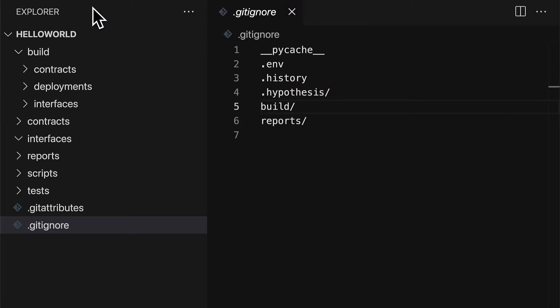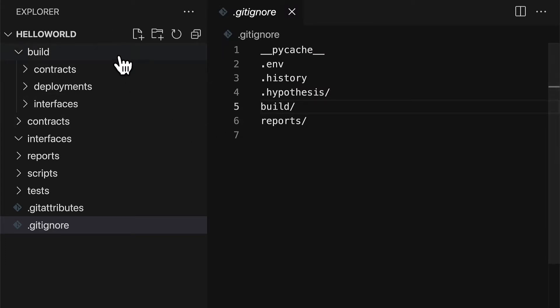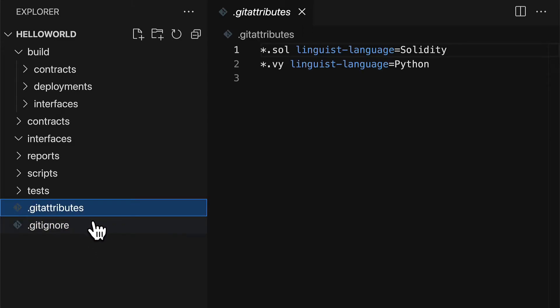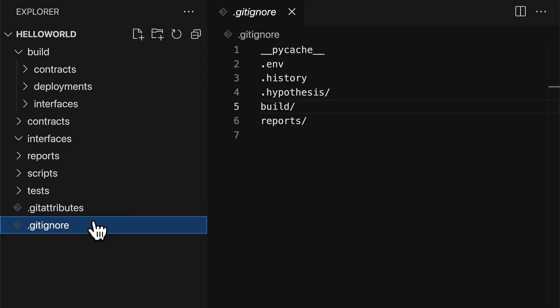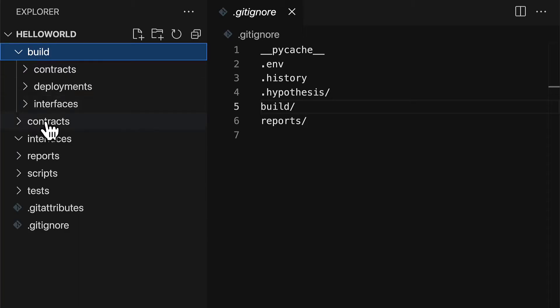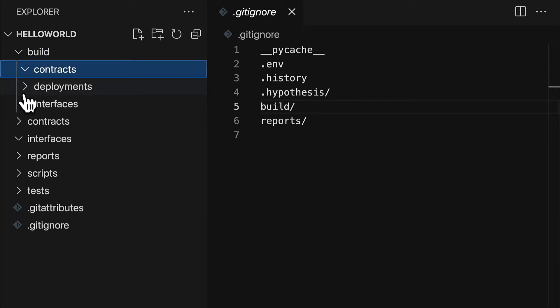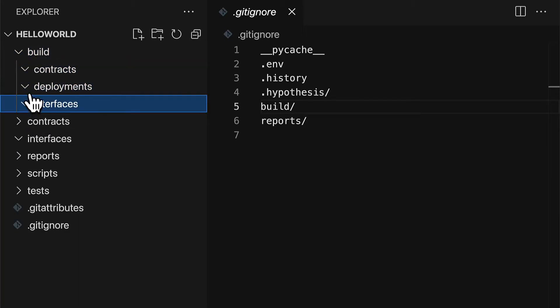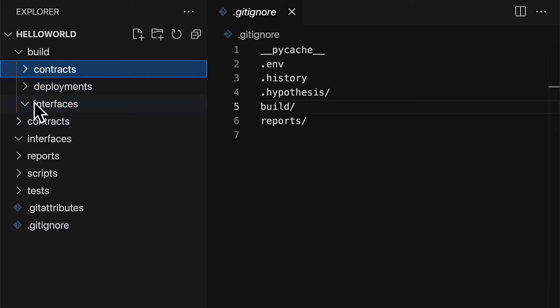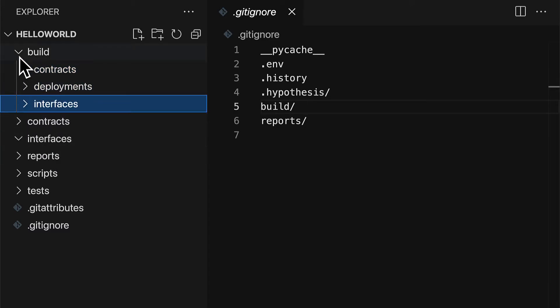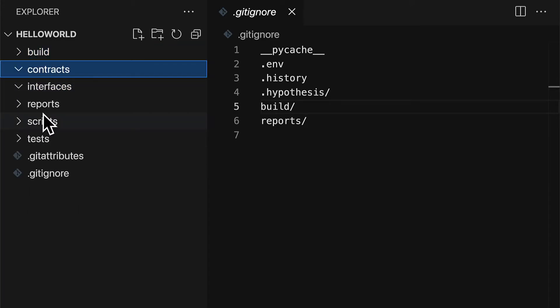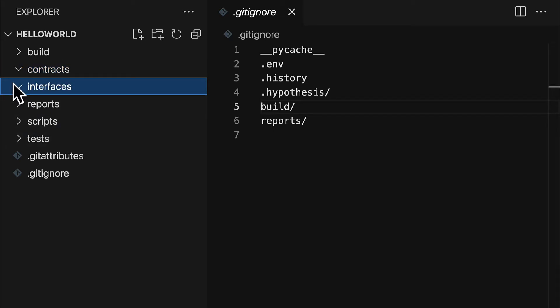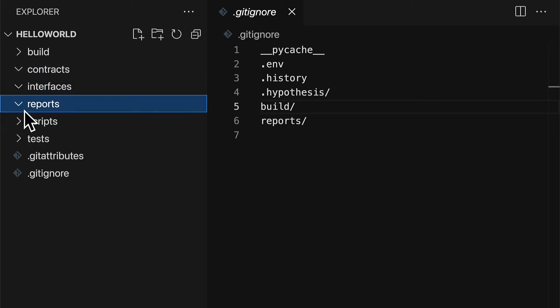So when you create a new project with Brownie, you'll have several folders here and a couple files. You have git attributes and git ignore for GitHub. You have a build folder which will contain the compiled files once they're compiled. You have a contracts folder where you put your Solidity contracts. An interfaces folder where you can add interfaces. You can also have reports.